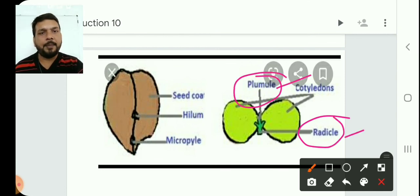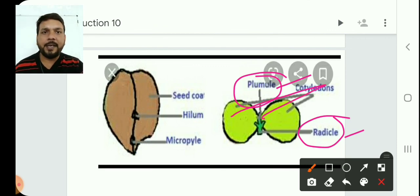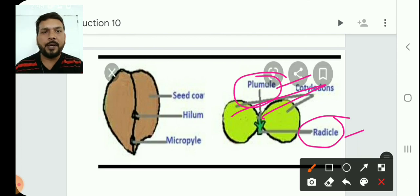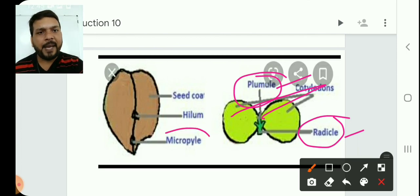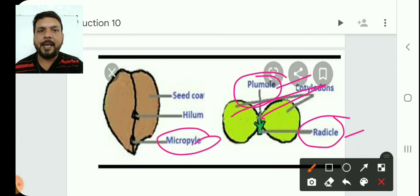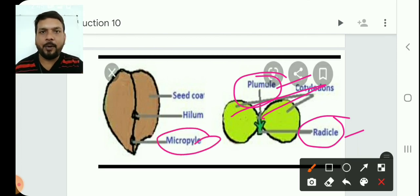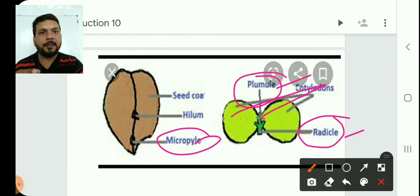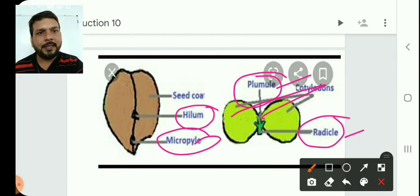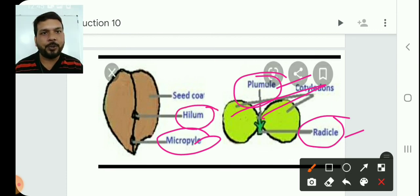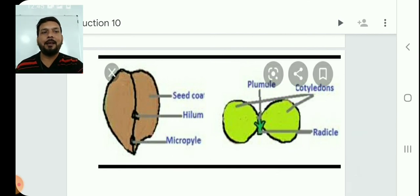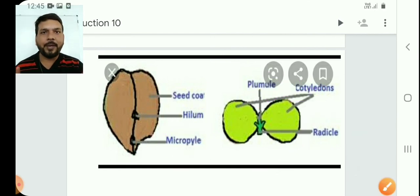If someone asks about parts of the seed — in a dicot seed there are 2 cotyledons, and in a monocot seed there is a single cotyledon. The micropyle is present in the seed; you can observe the micropyle pore in any gram seed. There is also a scar-like structure by which the seed was attached to the placenta.